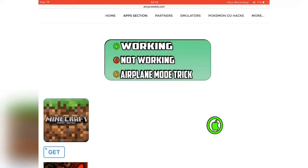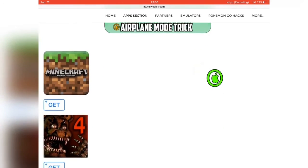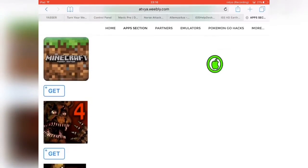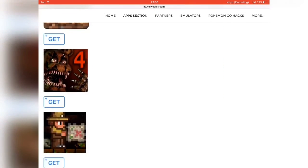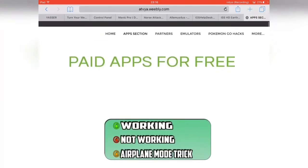I warn you that the airplane trick does not work for iOS 10. If you have a device on iOS 10 and above, just ignore the airplane trick — it does not work. Neither does the date trick. He has a selection of apps and he told me he's going to be putting more apps on here.